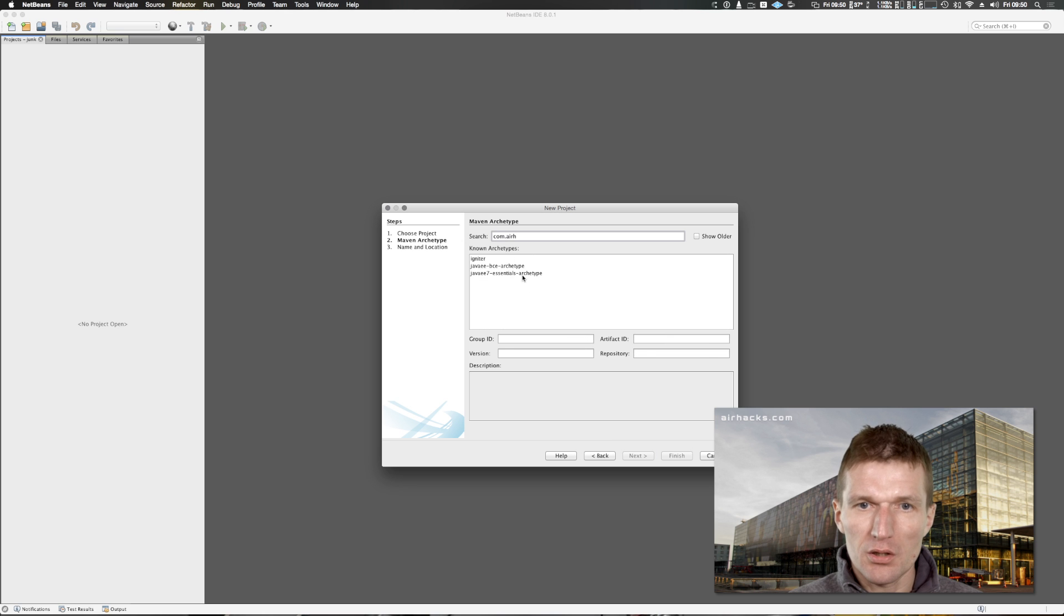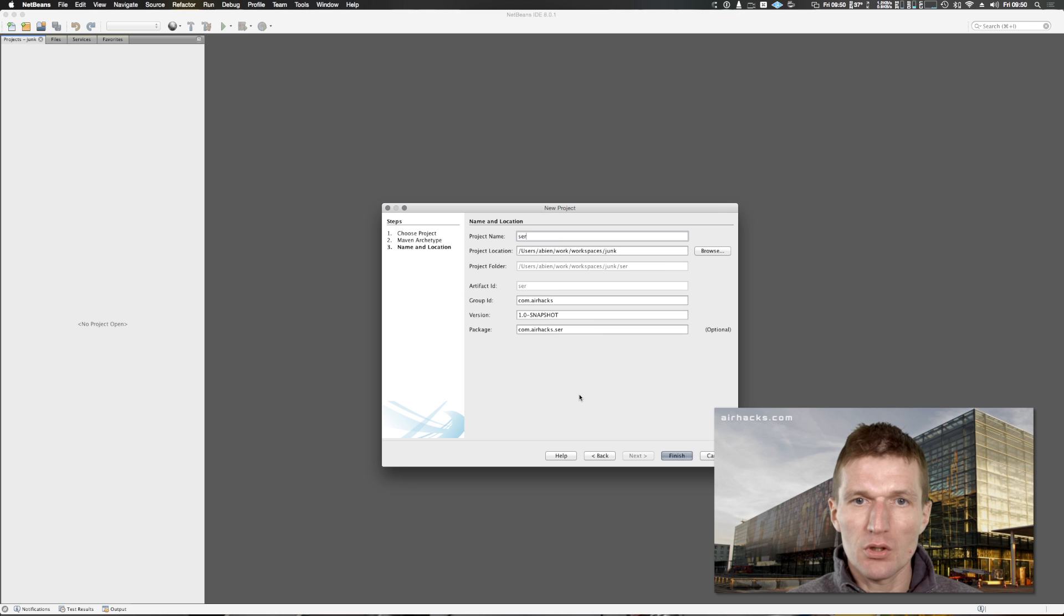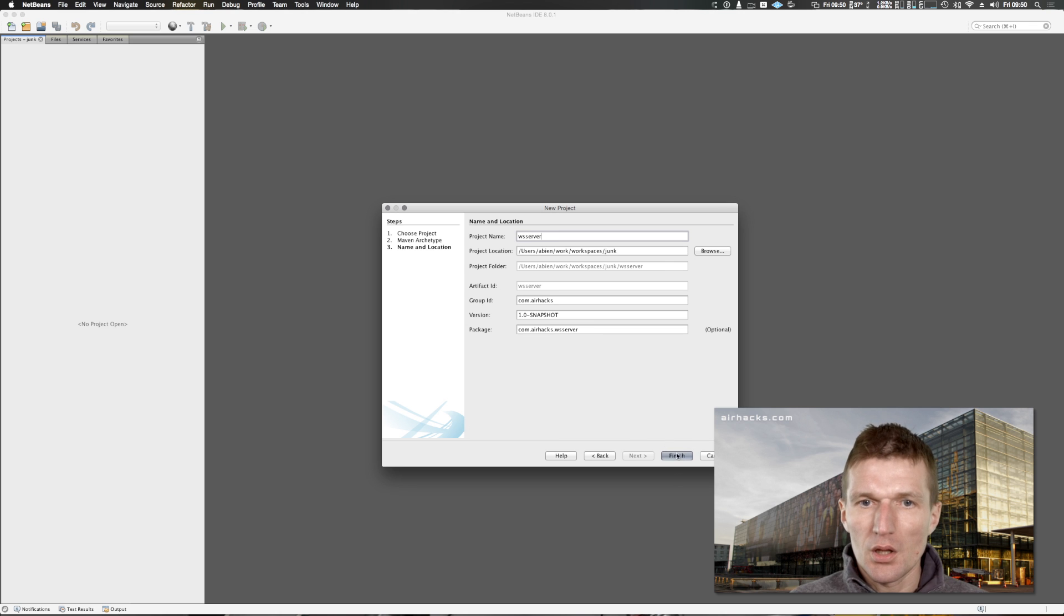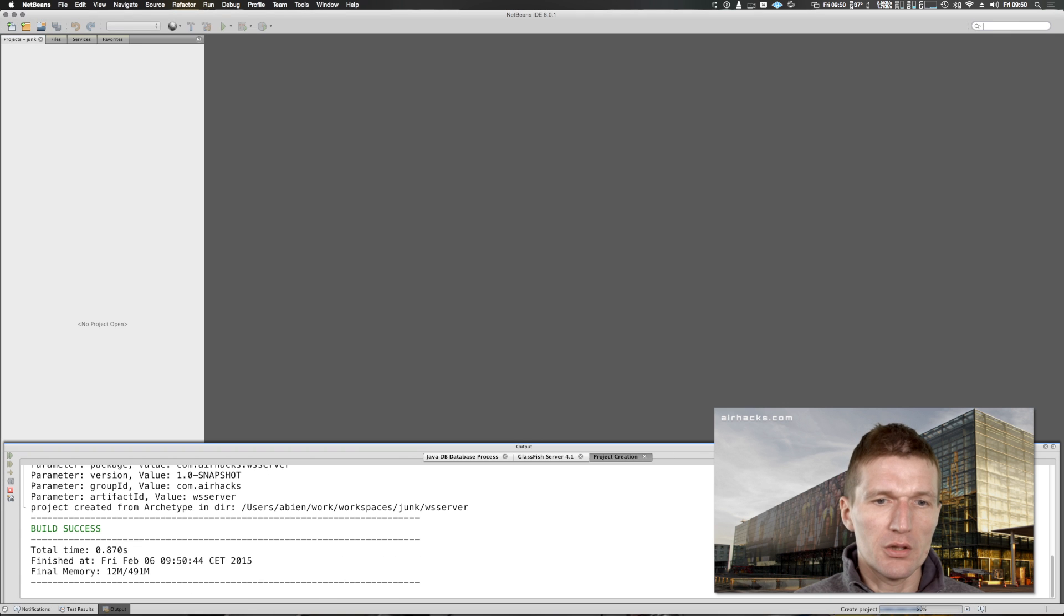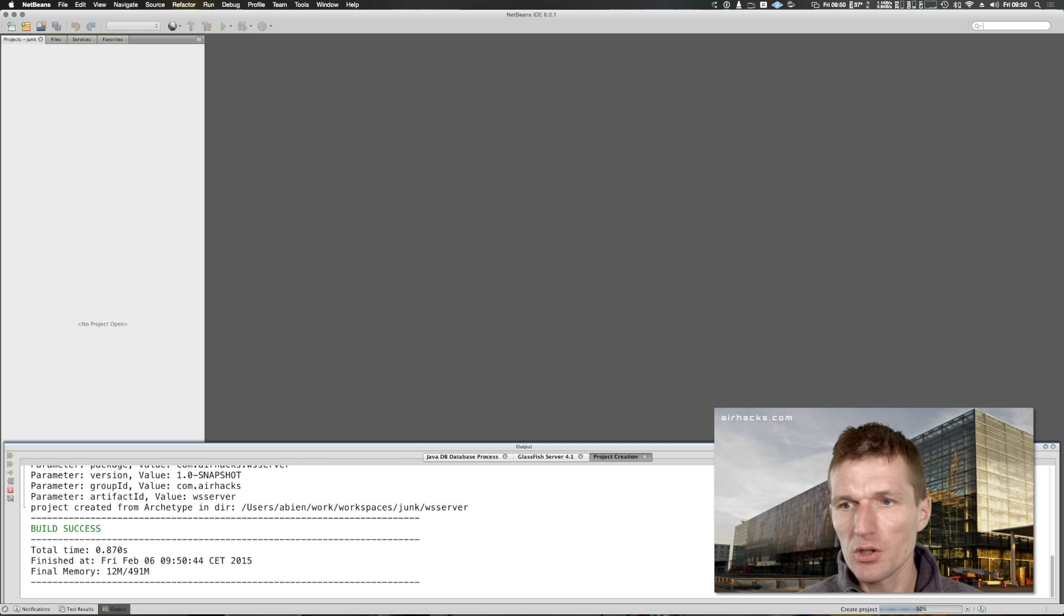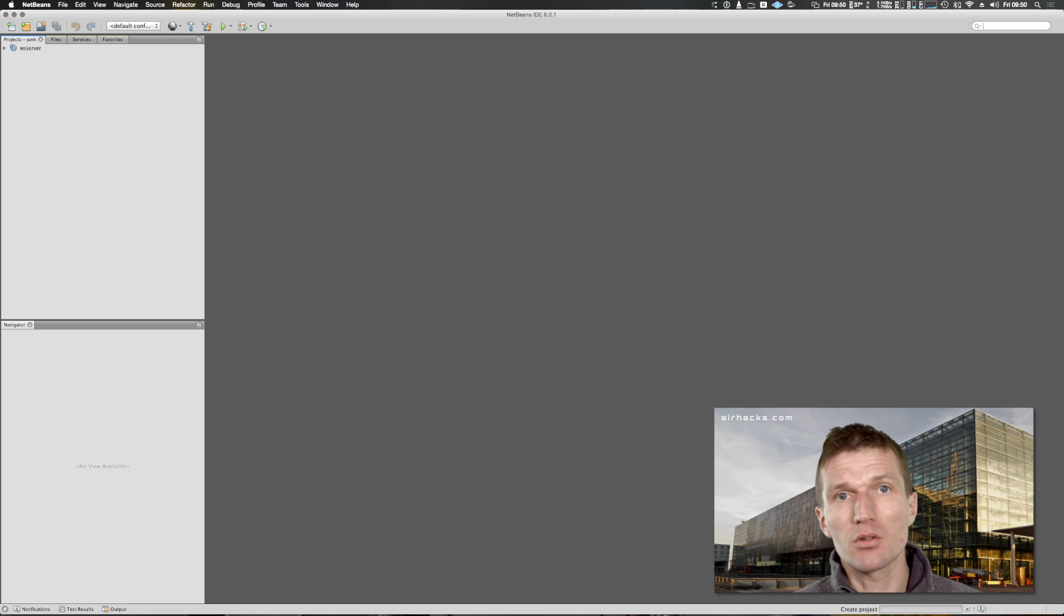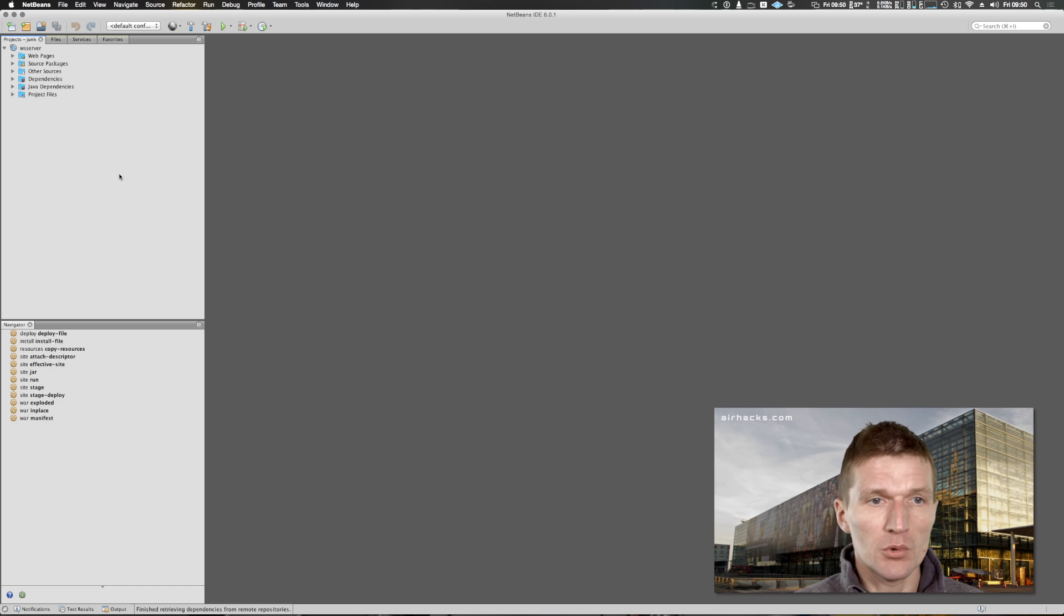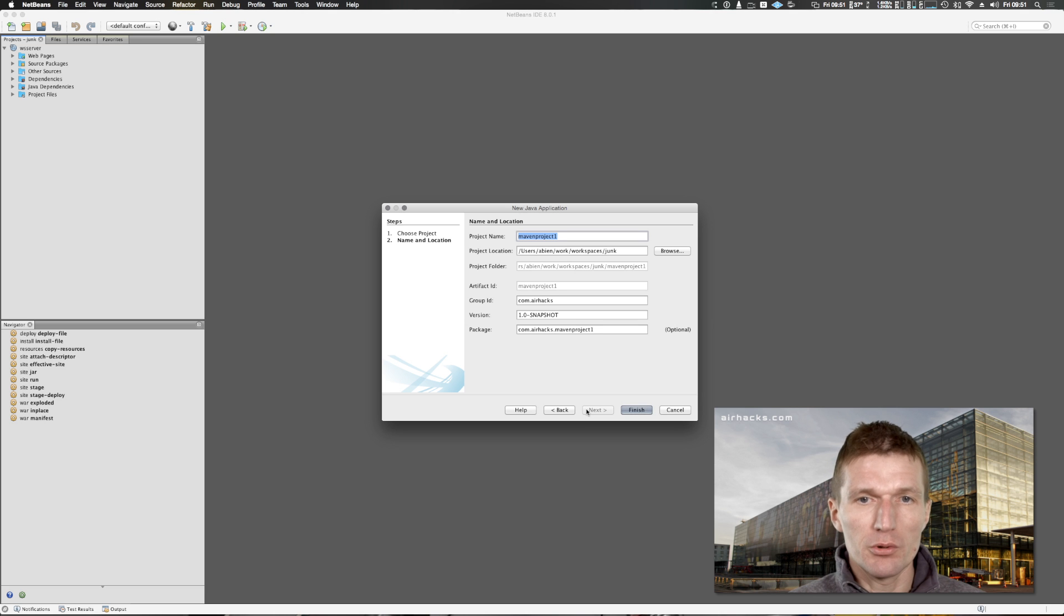I would like to use the very thin Maven template and call the server WebSocket server. It will now fetch the archetype and create the project. Then I will need to create a Maven client project. It doesn't have to be Maven but I like to use Maven because it's very fast and simple.